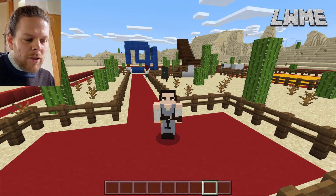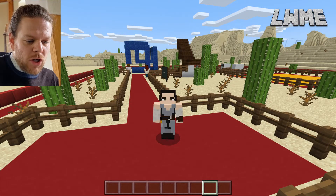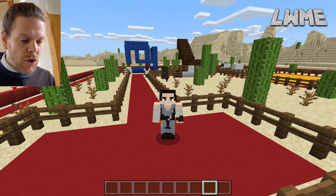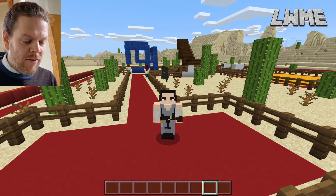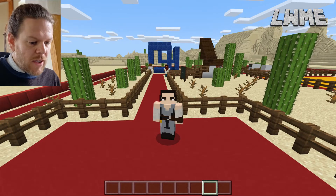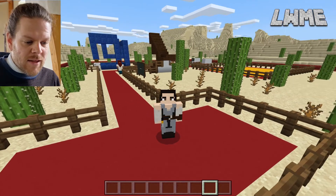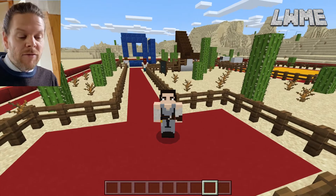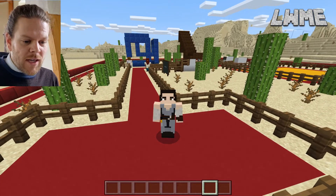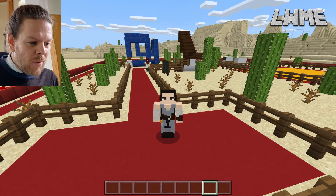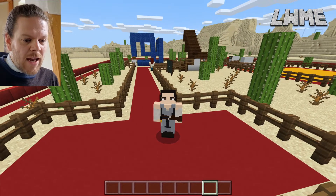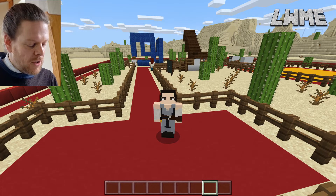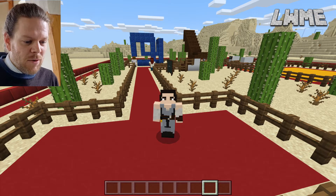Welcome back to Learn with Minecraft Education. Today we're going to be learning how to code an infinity cube. You can download this world I've created — there's a link in the description where you can get it for free. At the end of today's video I'm going to show you how to code a giant infinity cube, so make sure you stick around.